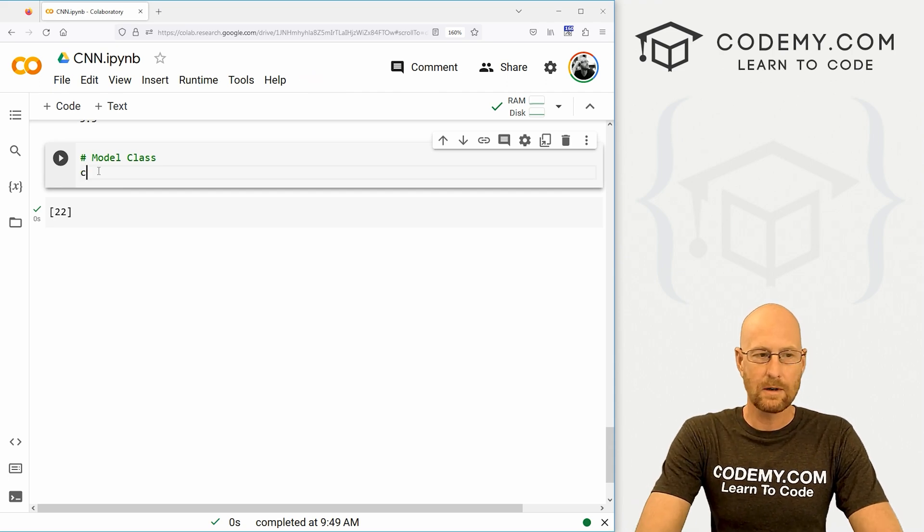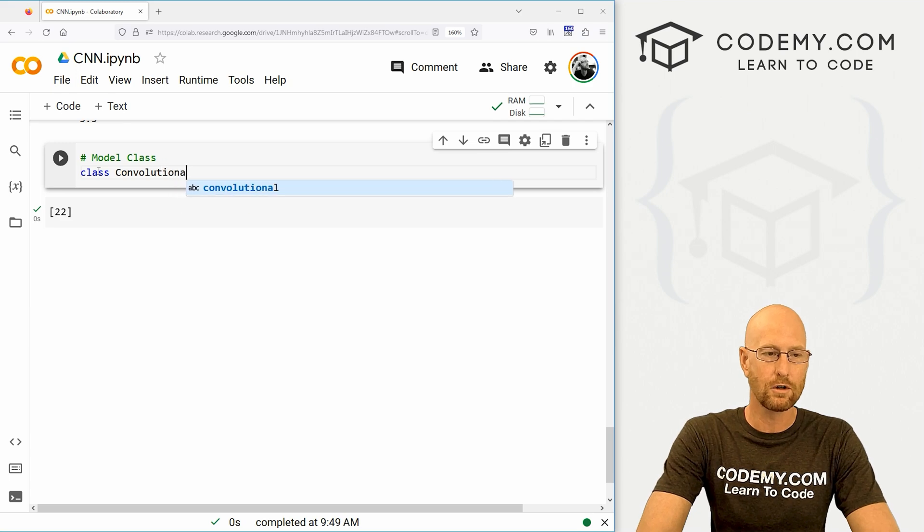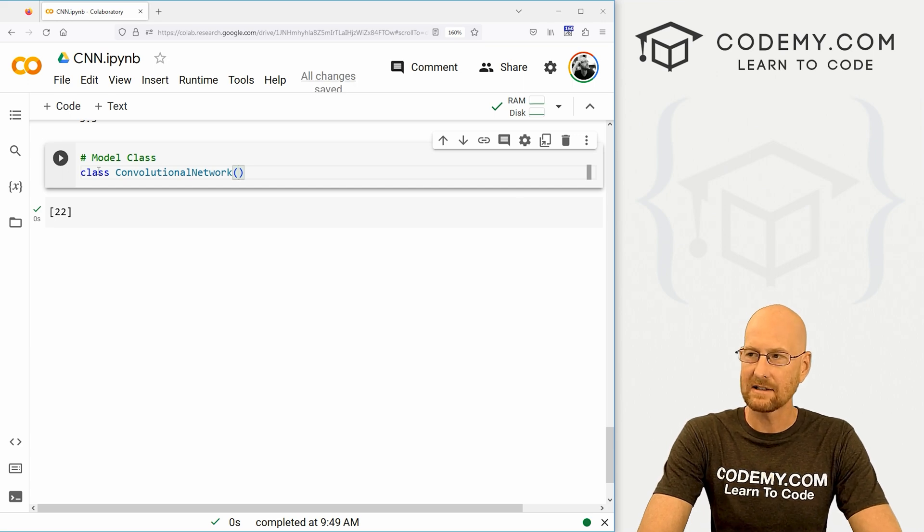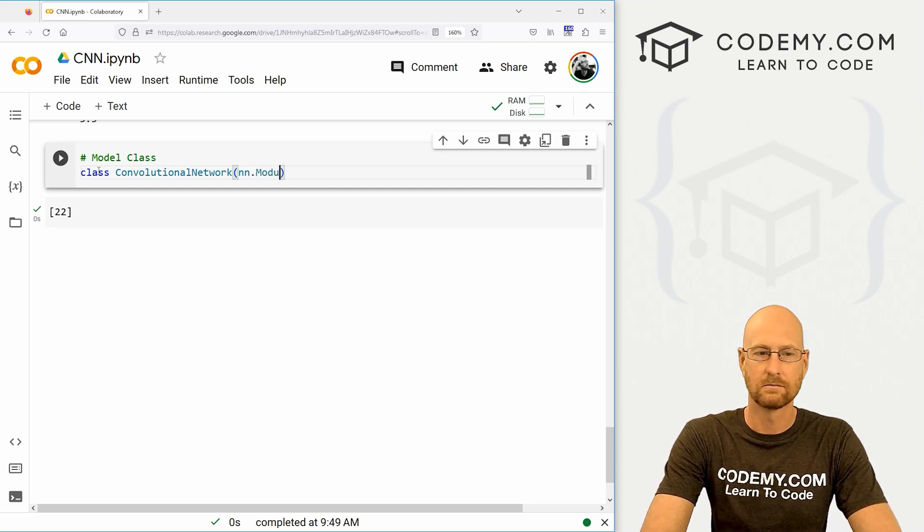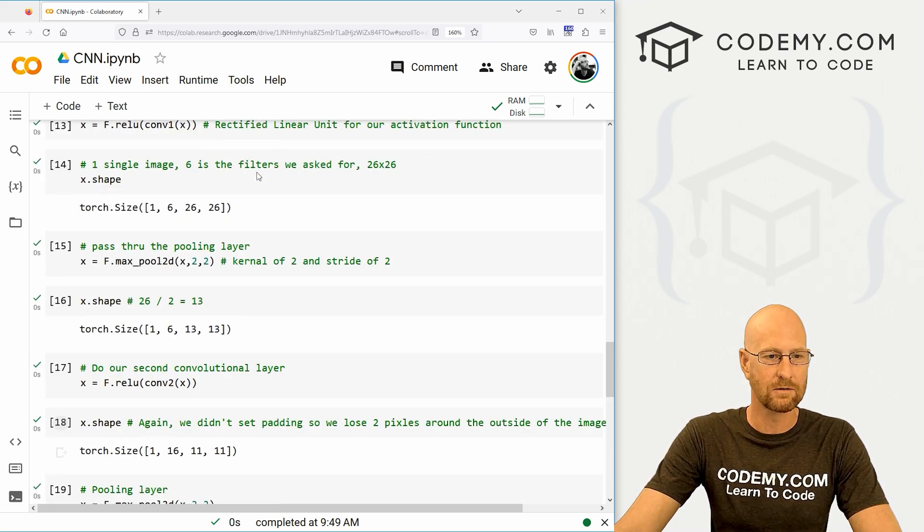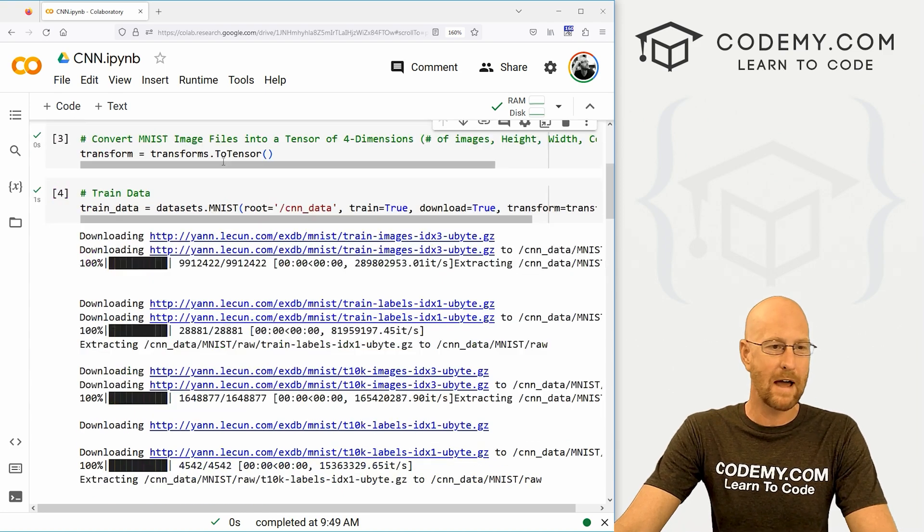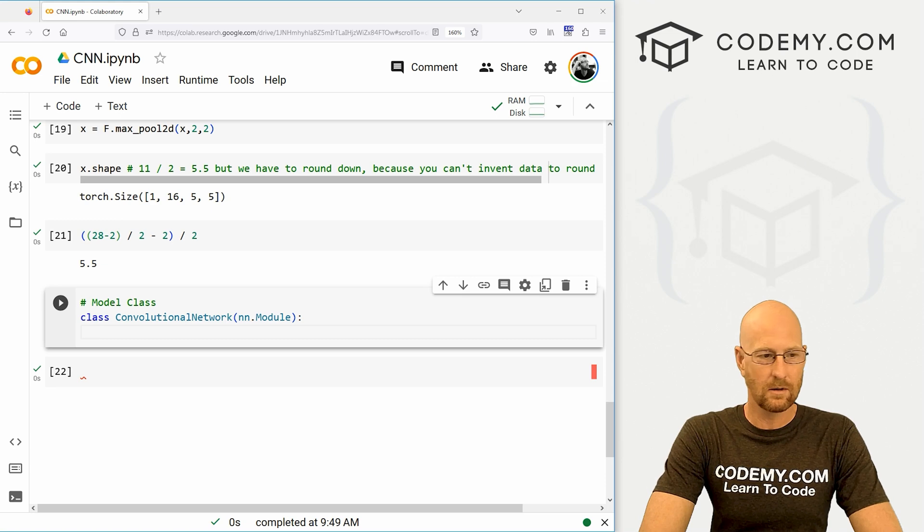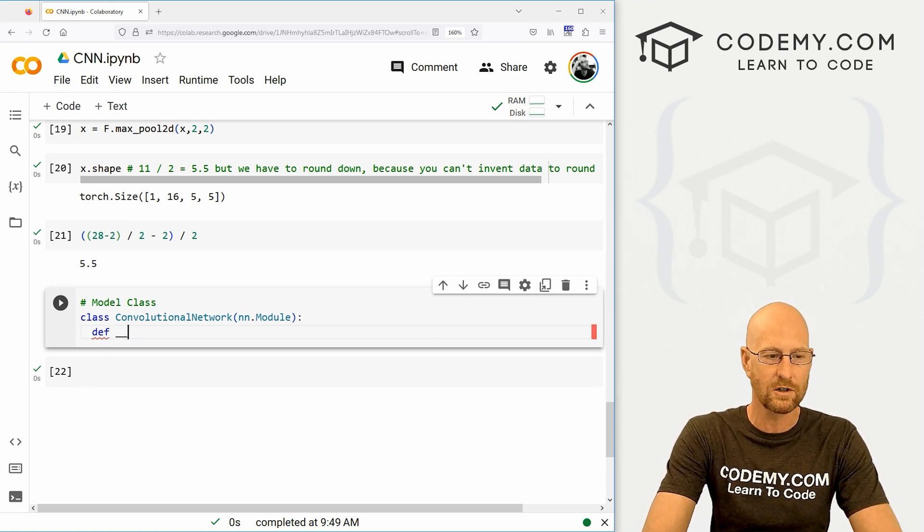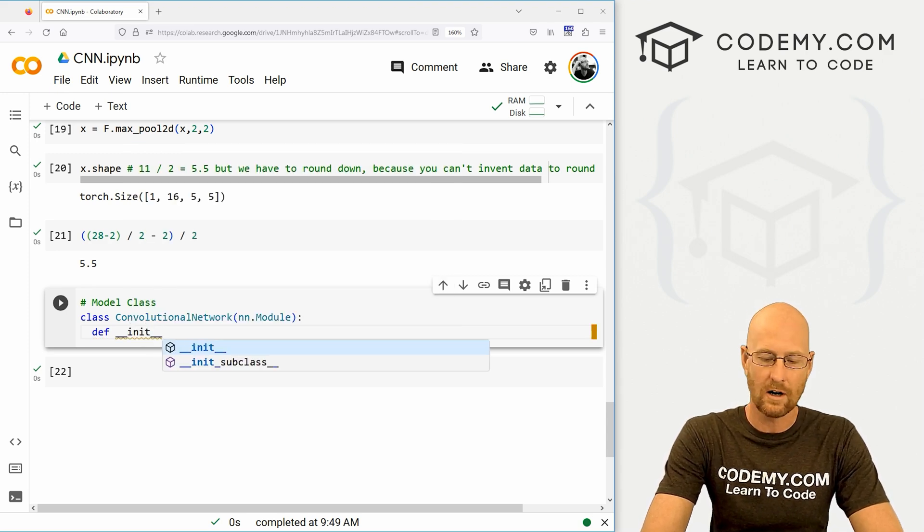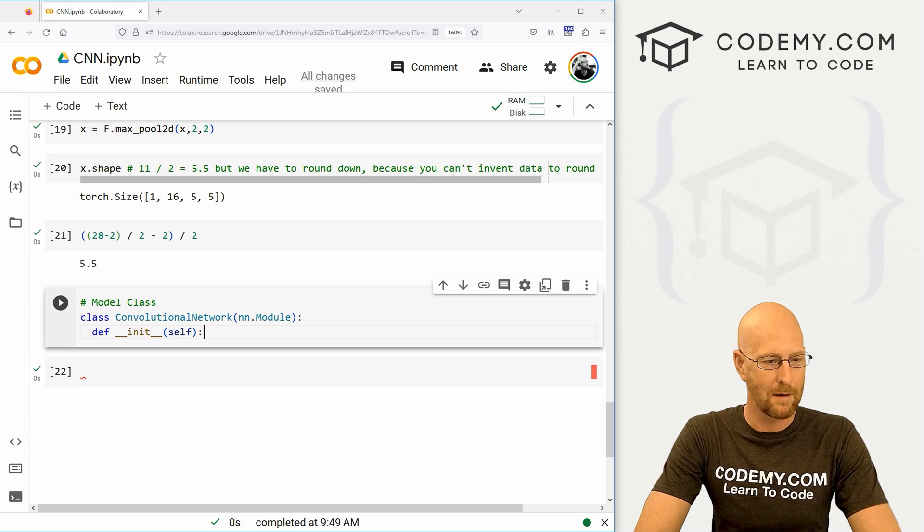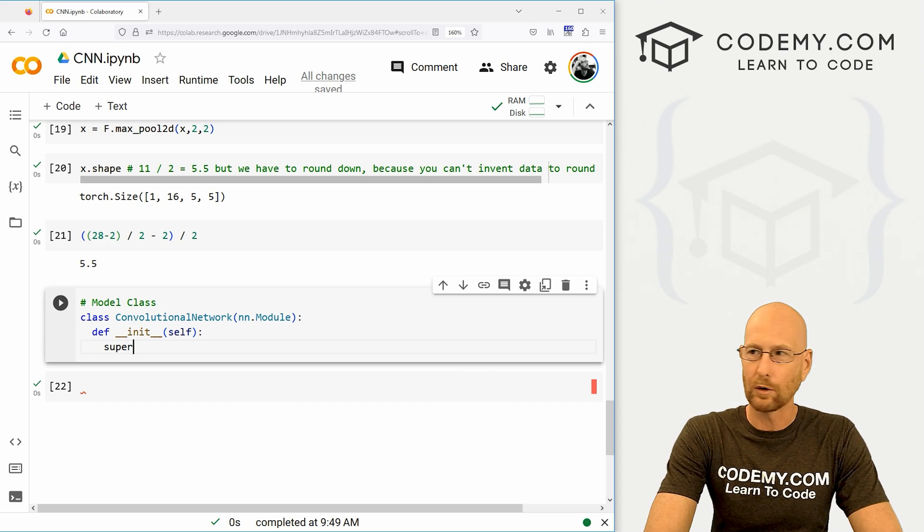So first we want to call this class, and then let's call this ConvolutionalNetwork. It's going to be the name of our model class, and this is going to be nn.module. There we go, and this nn.module, of course, we imported torch.nn as nn way back at the beginning of this whole thing. So there we go there. We just need to do some basic class stuff. This is just Python class stuff. We need to define __init__ and then pass in self. And if you're familiar with object oriented programming, you've seen this sort of thing before.